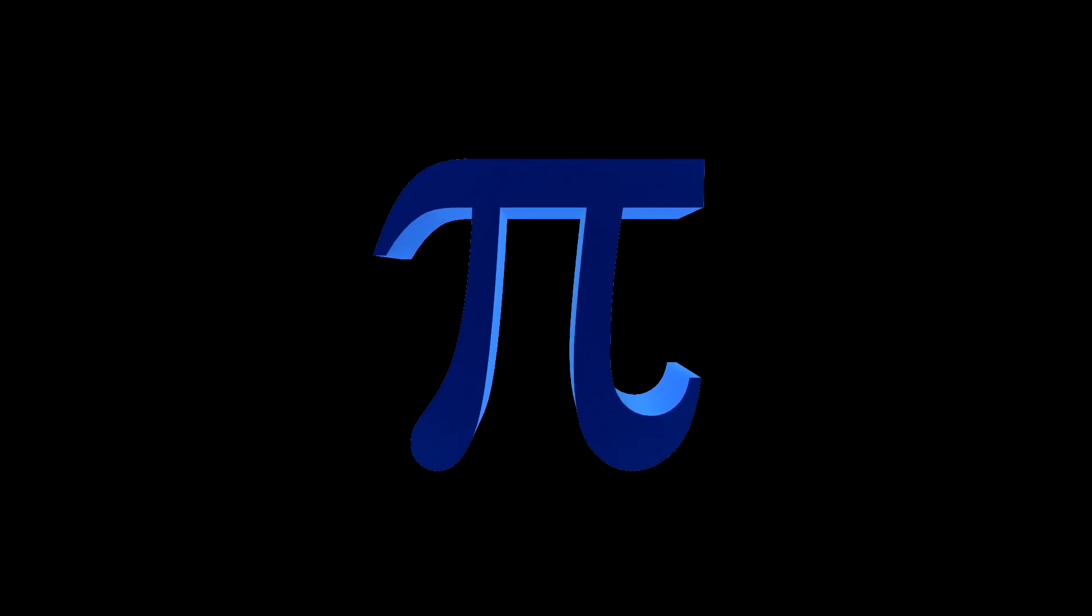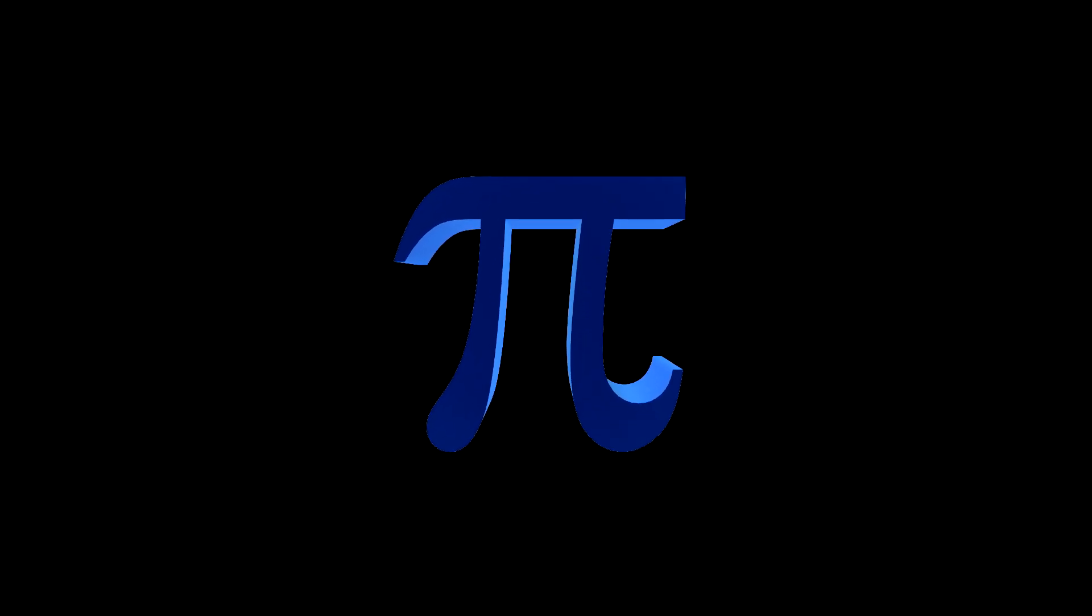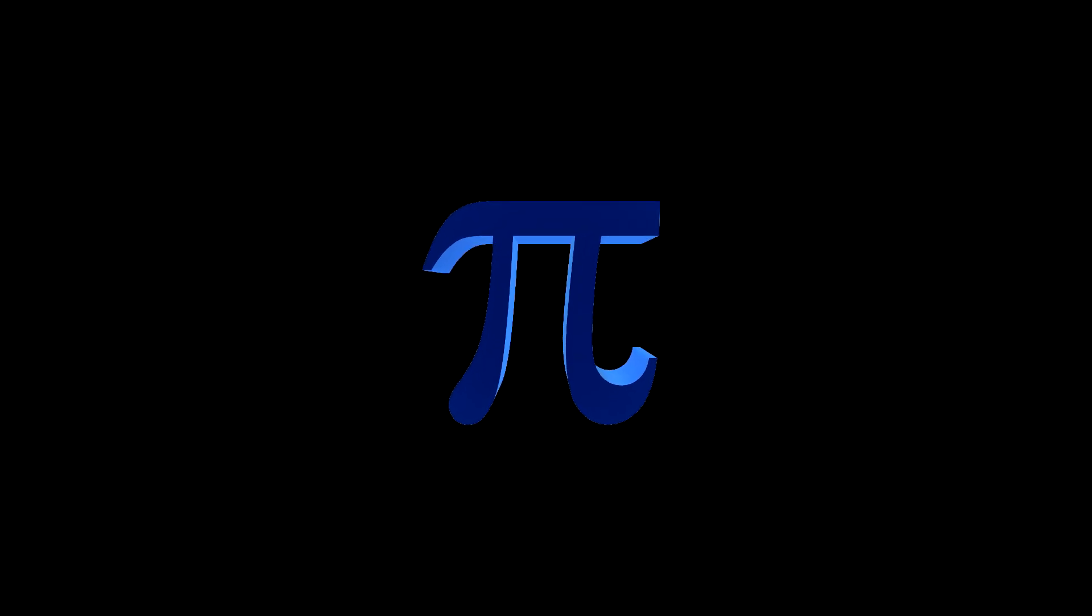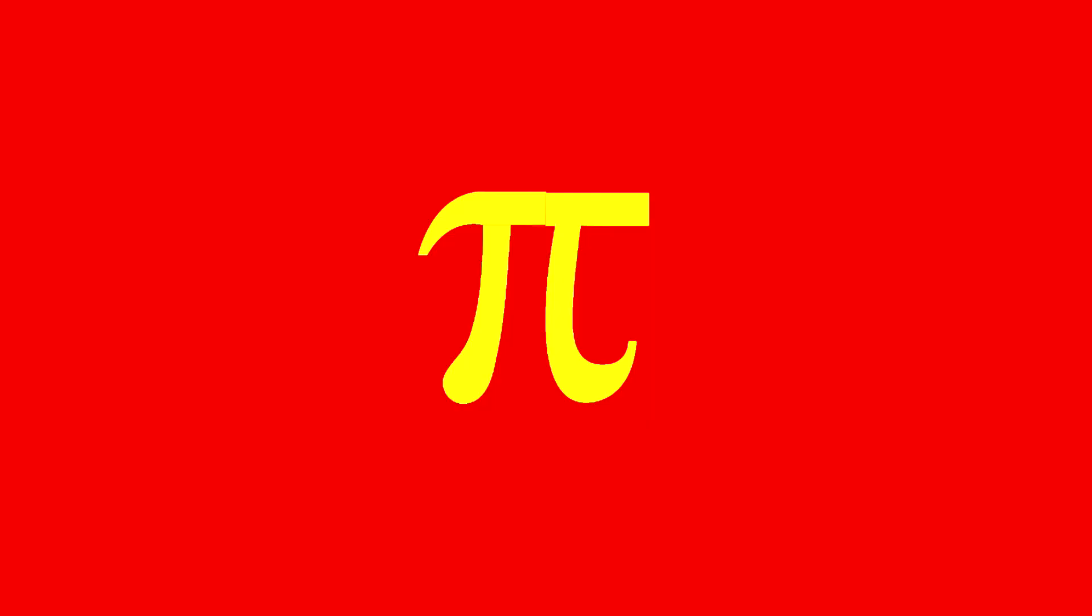Well, there you have it. A brief history of pi. I hope you liked it, and thanks for wa- Wait a minute.